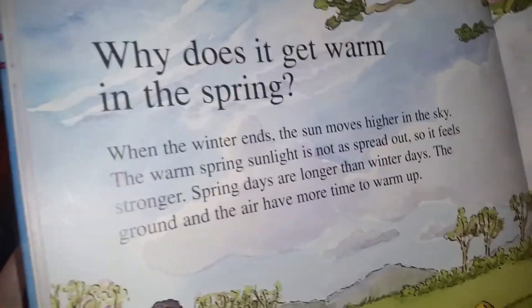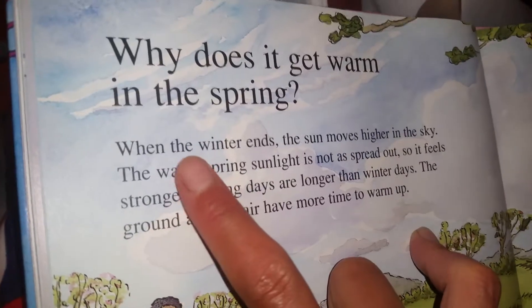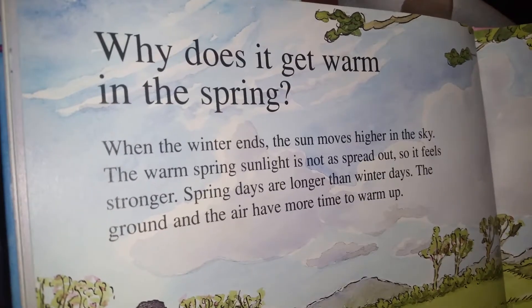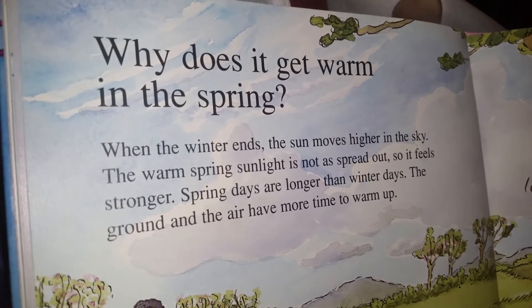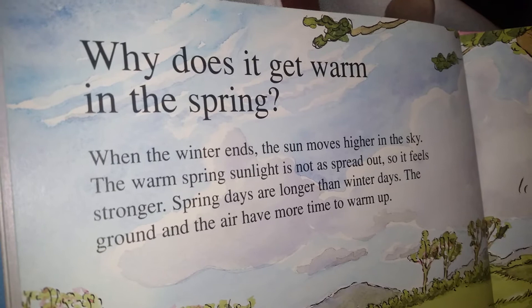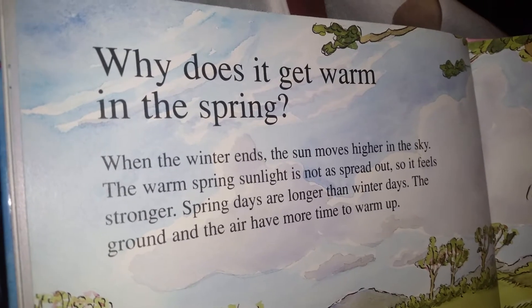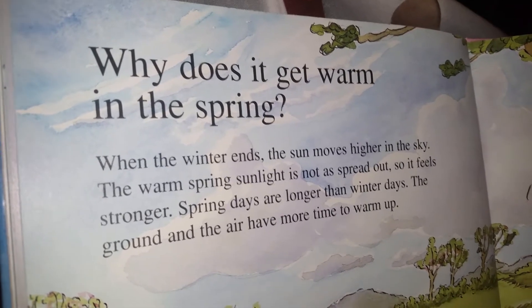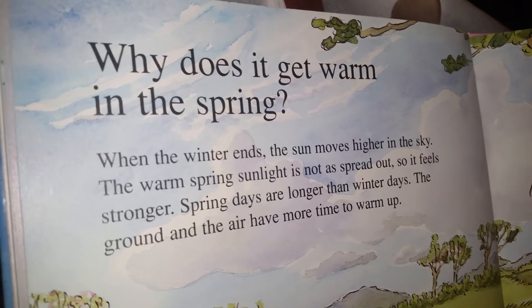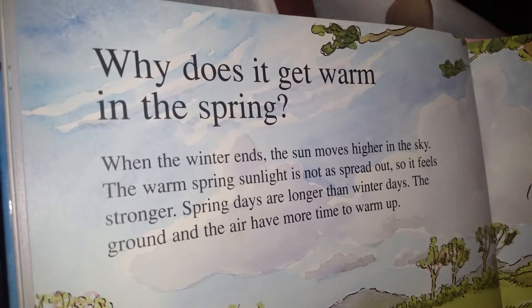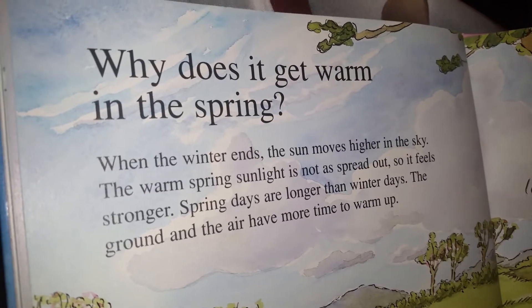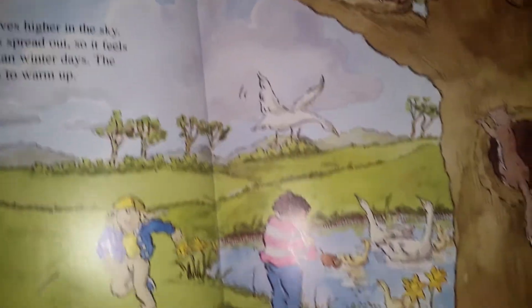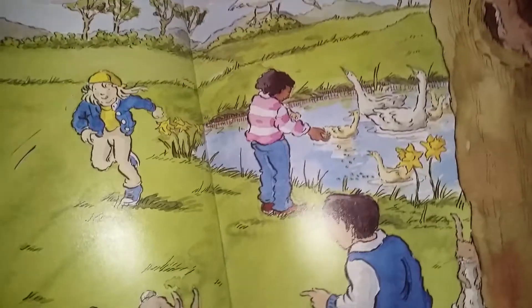Why does it get warm in spring? When the winter ends, the sun moves higher in the sky. The warm spring sun is not as spread out, so it feels stronger. Spring days are longer than winter days — the ground and the air have more time to warm up.